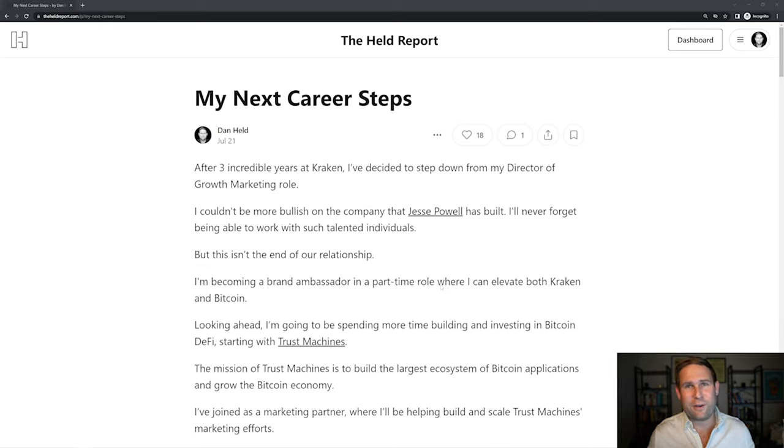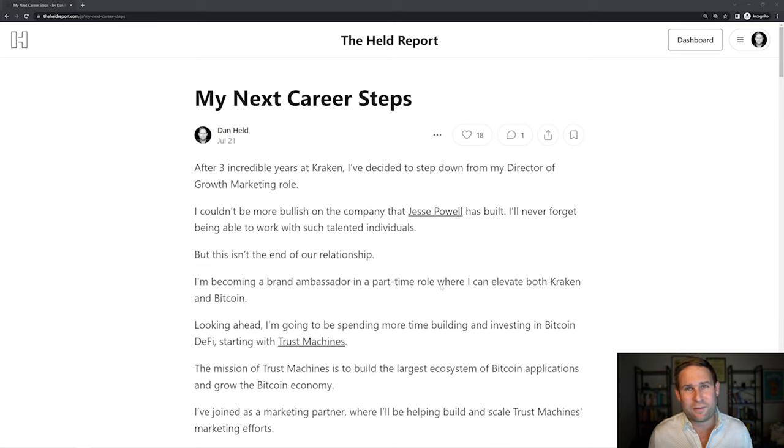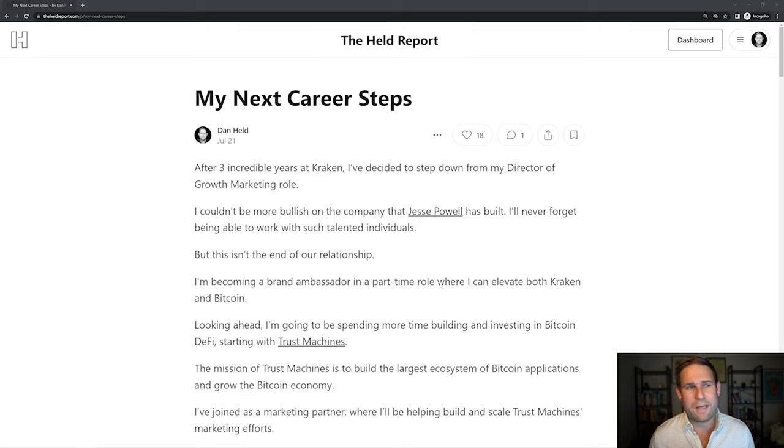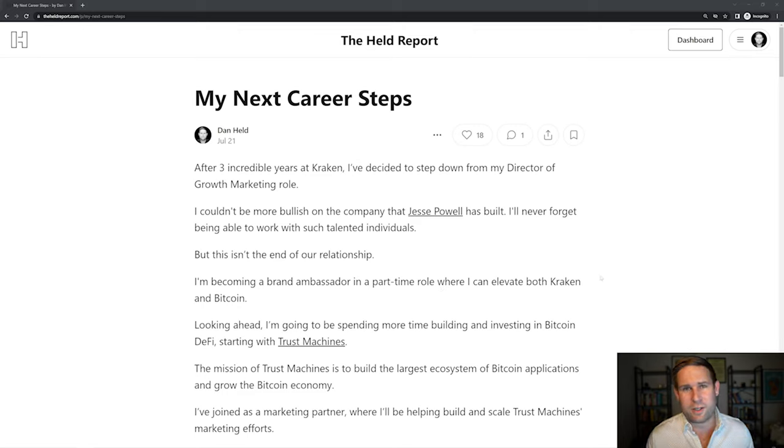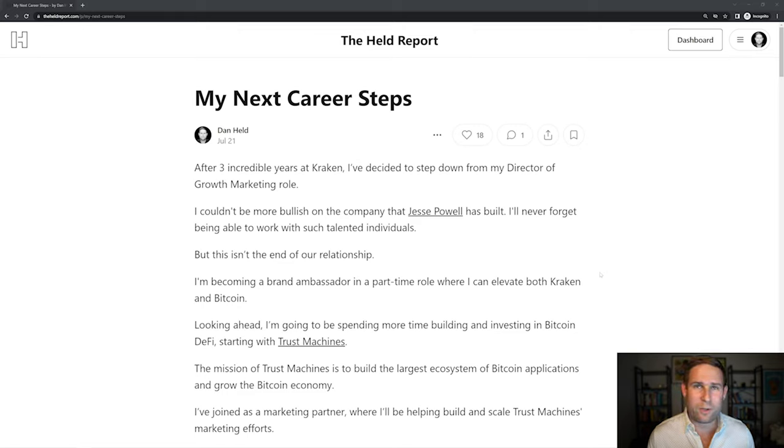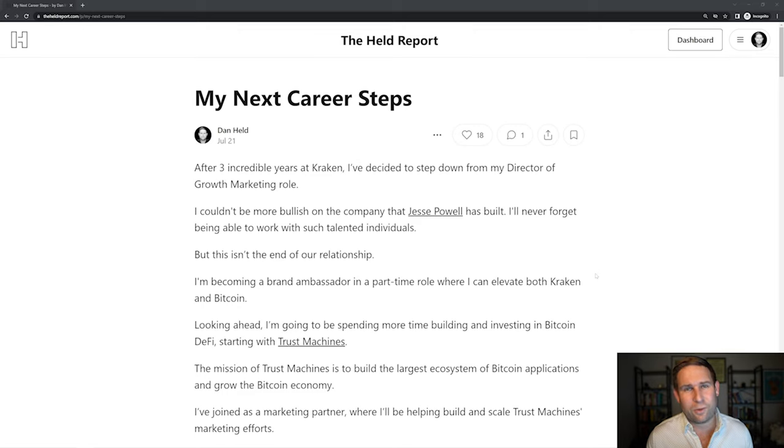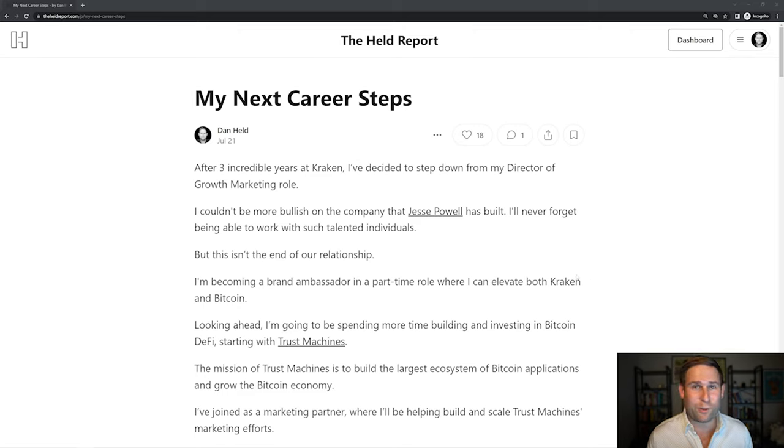I'm leaving Kraken. So not leaving leaving Kraken, but I've stepped down from my director of growth marketing role. Now, I couldn't be more bullish about the company Jesse Powell has built. Jesse is the CEO. I worked with some incredibly talented people. They are an amazing shop. Really love everyone that I worked with. And it's a bittersweet thing, but I've been there three years.